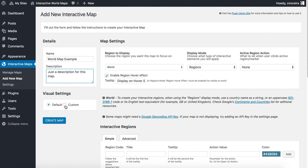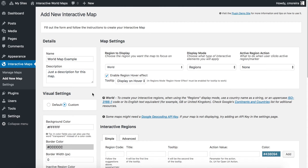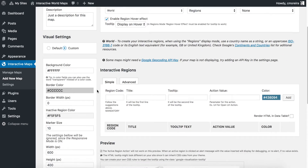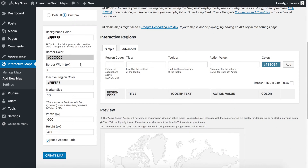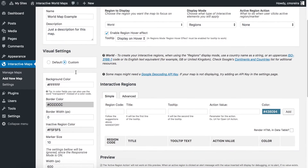Here are the visual settings. You can leave the default, and they will load the default settings you have on the settings page, or you can choose the custom settings, and here you will have the option to customize these settings.